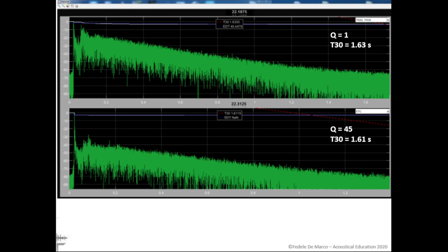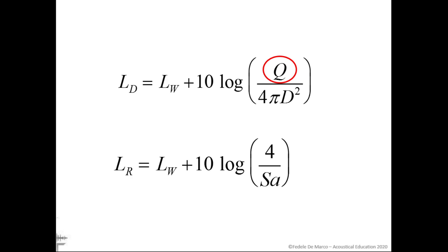But basically, if we are in a Sabinian environment — a real reverberant space — the reverberation time value will change only a little. As you can see, in the first impulse response T30 is 1.63 seconds, and in the second, shown in the bottom window, it is 1.61 seconds. We realize this also by looking at the Hopkins-Strikers formulas in their simplified version: Q is only present in the direct field level formula, not in the reverberant field level formula.